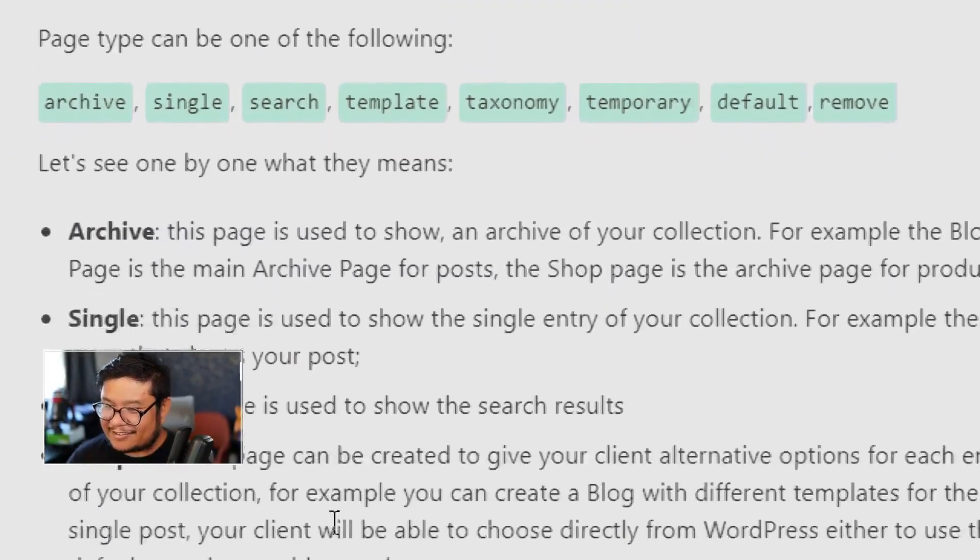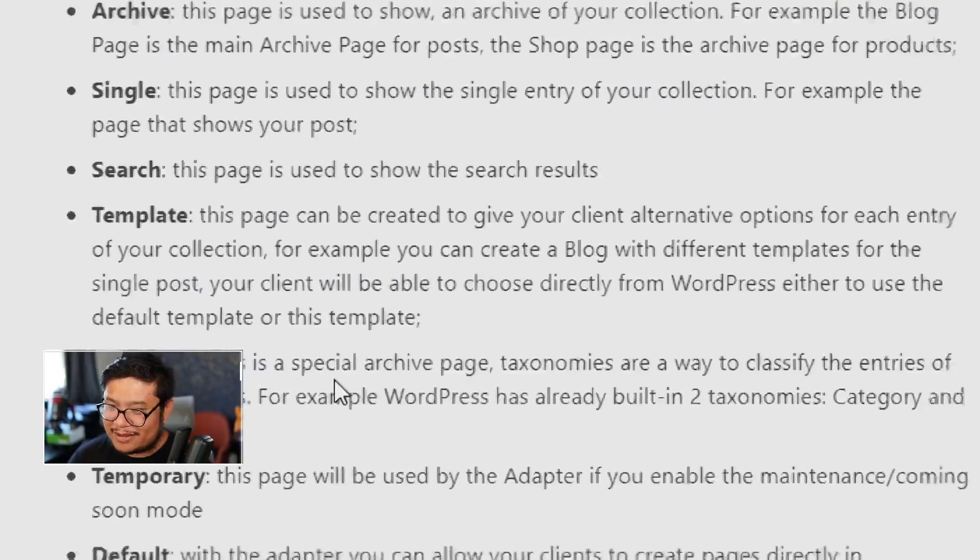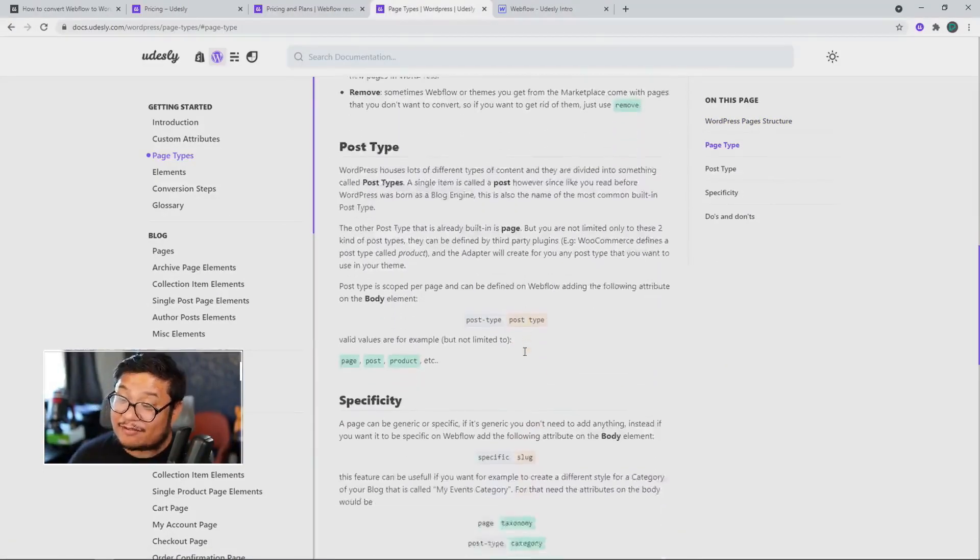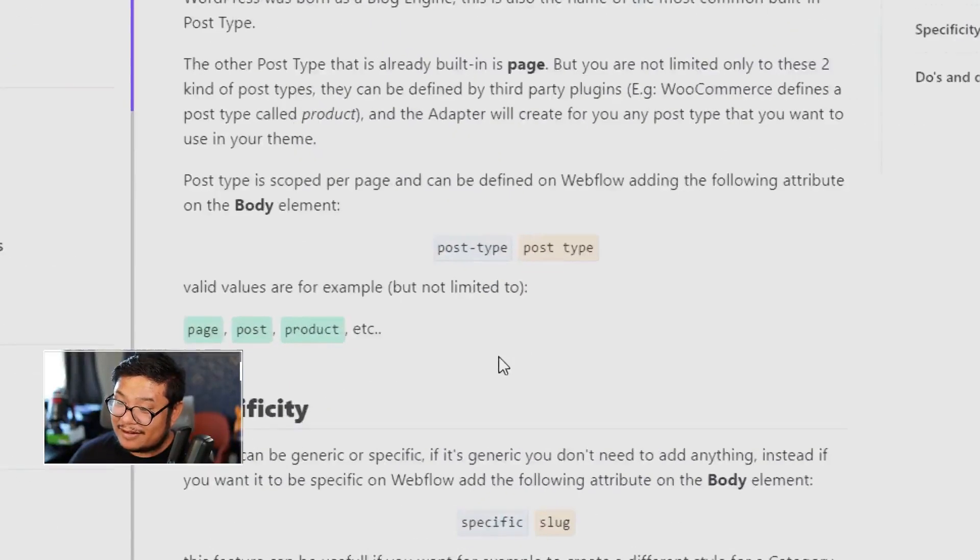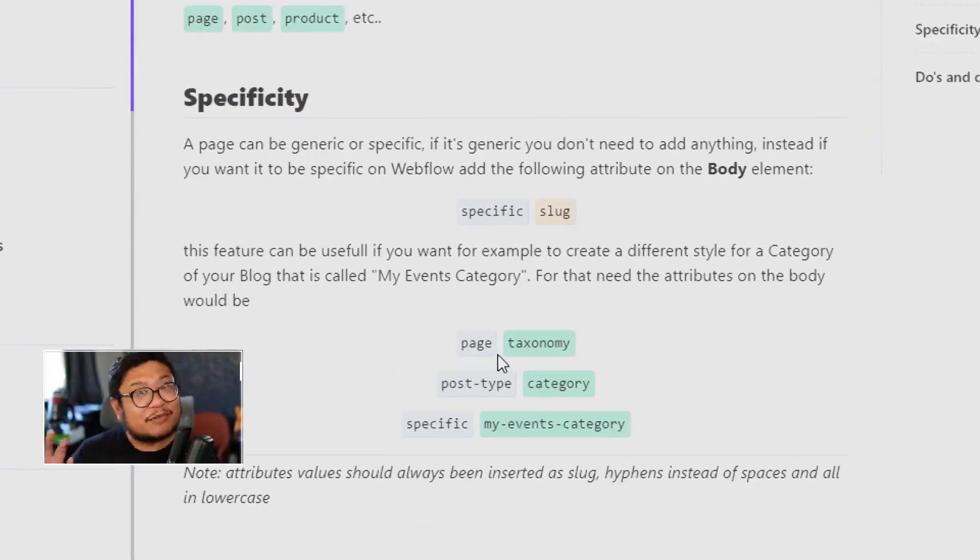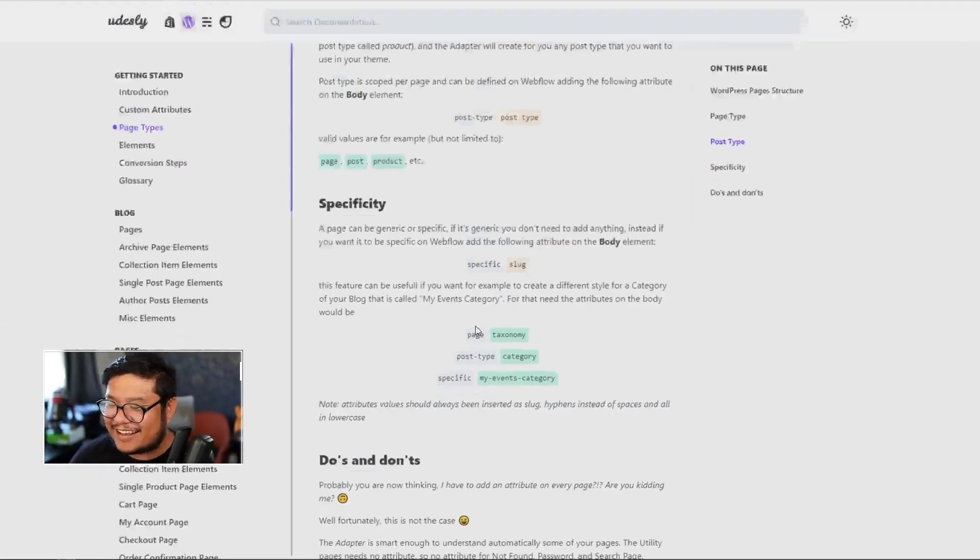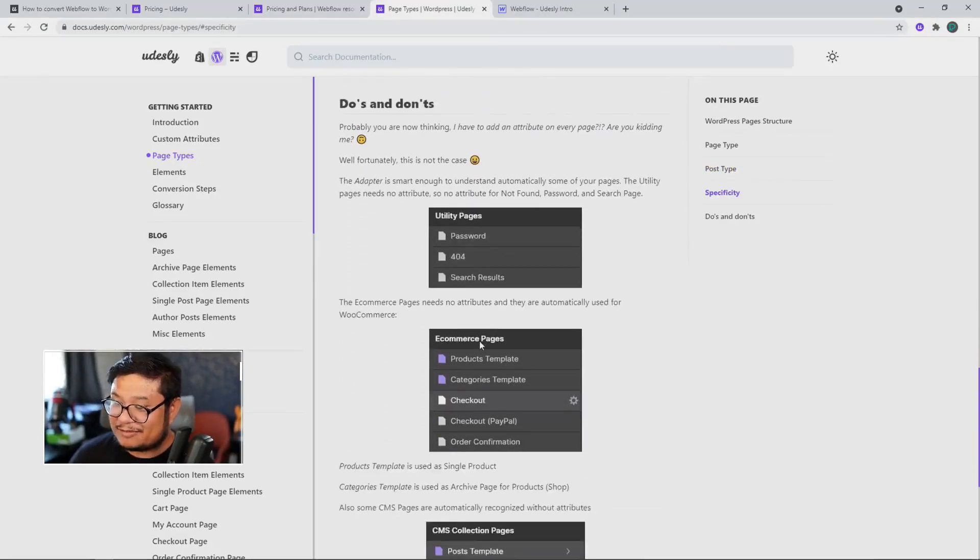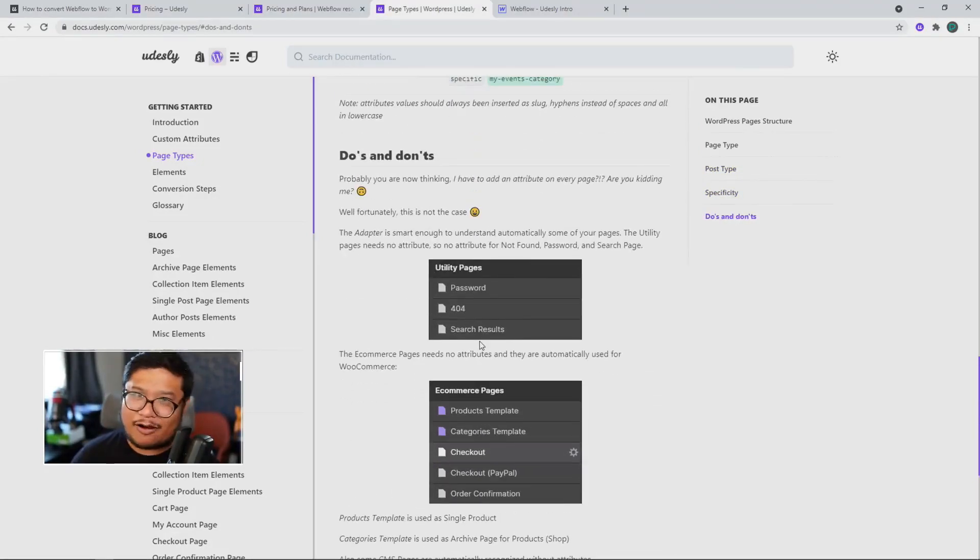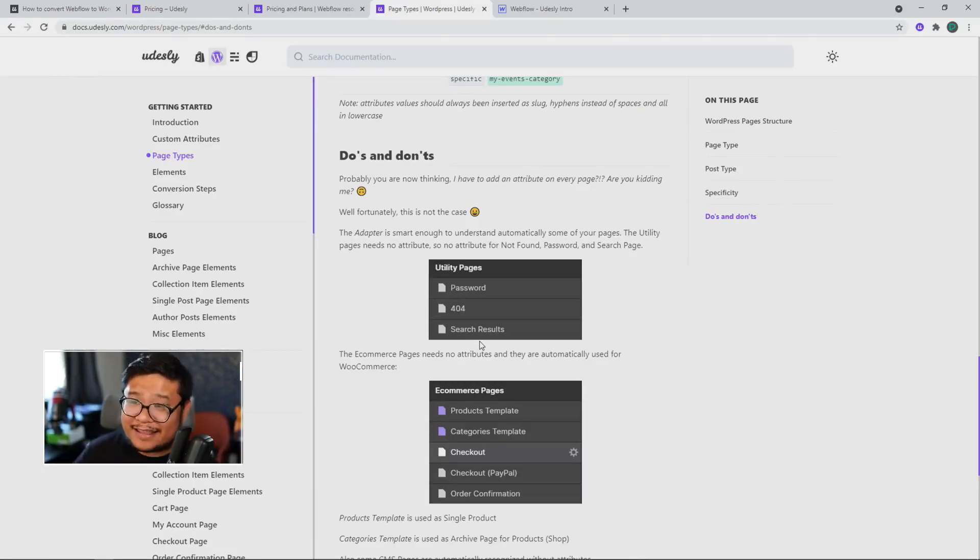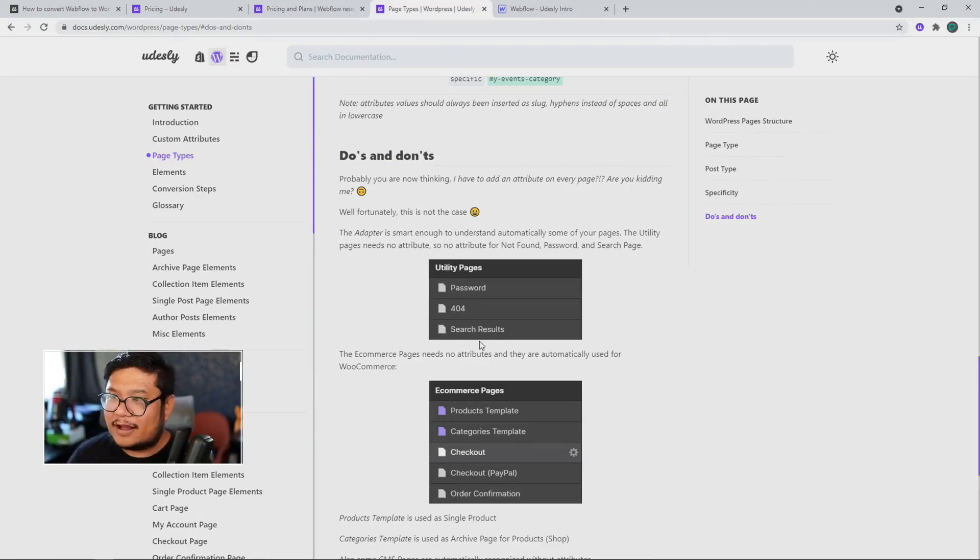And then here's definitions on what each means, but then it goes even deeper because then you have to do post type. And then you would have to do specific, you can read the word and then make sure that you're not doing anything wrong that would bug out the converter. So a lot of things you have to read up on before you even get to Udesli and start converting, but no more.